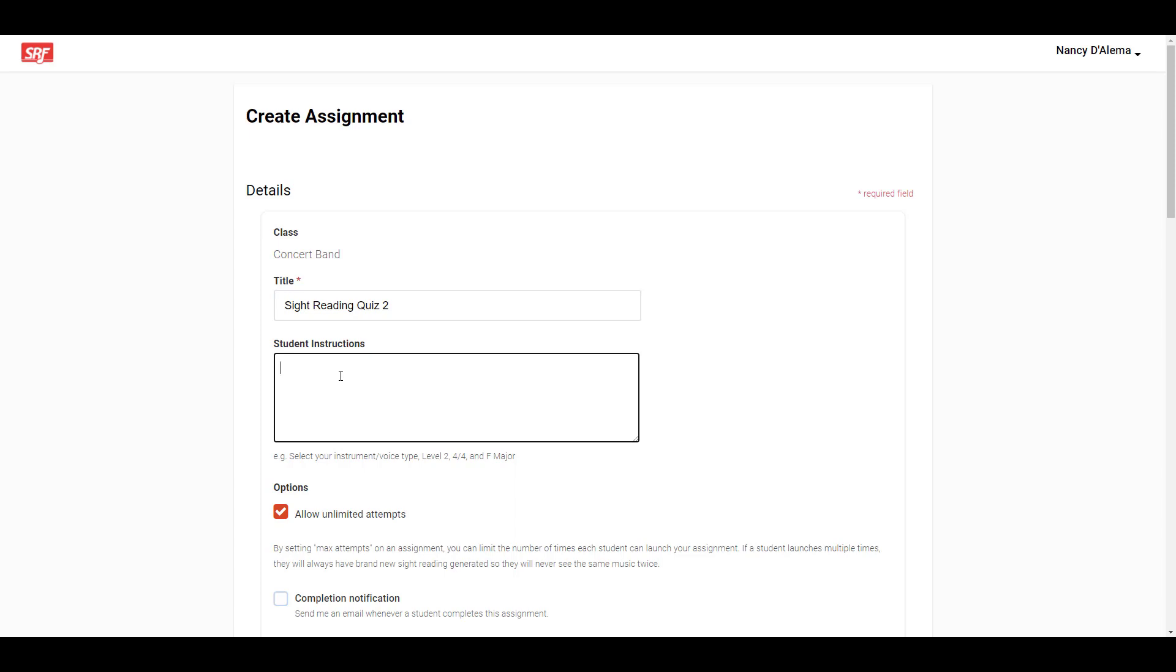You do have the option to configure the music for them, as I'll demonstrate in a moment. So your instructions can be as simple as select your instrument and click Start Assignment, or you can let them configure the music and leave instructions such as select your instrument, level 2, 4-4, and any key signature.